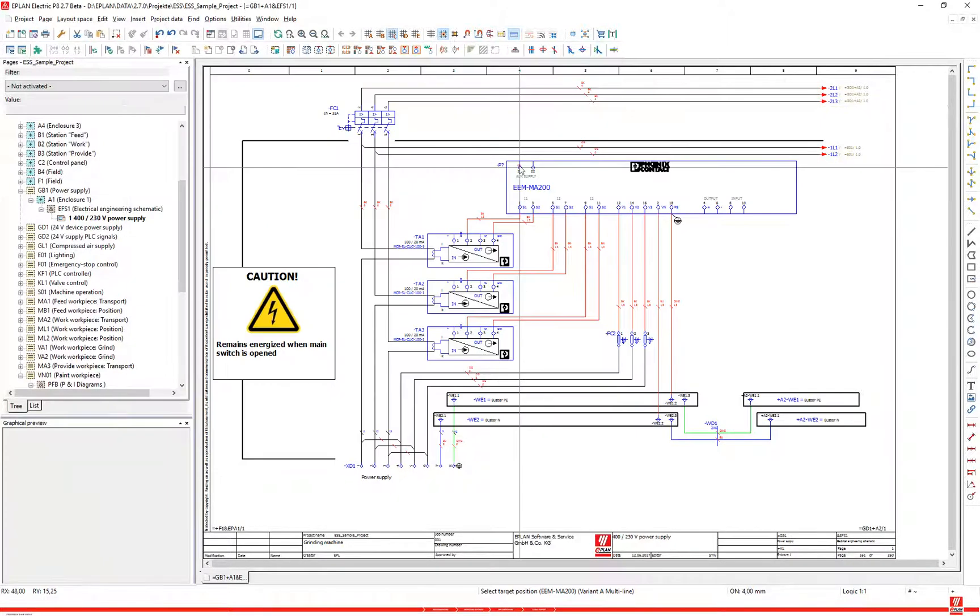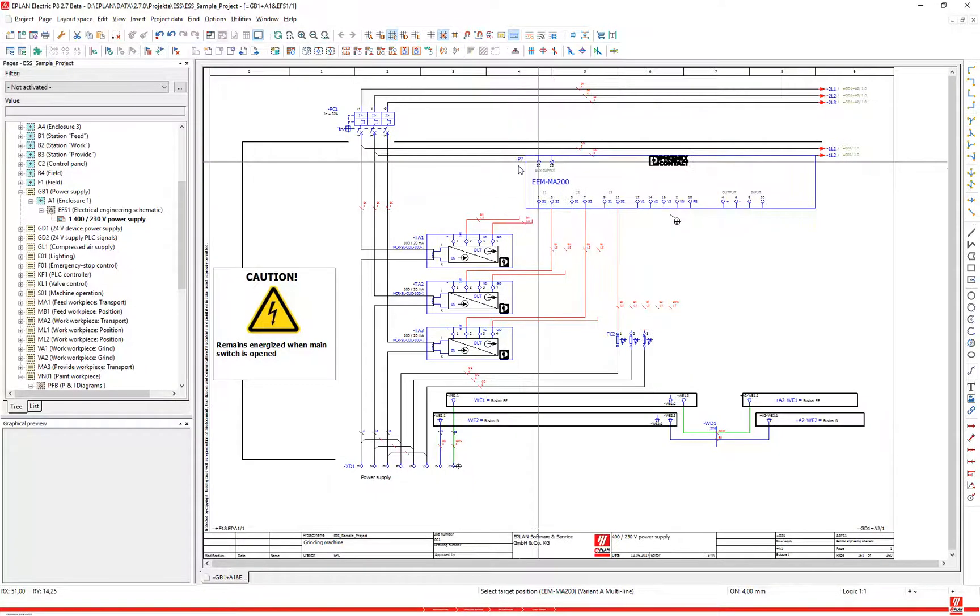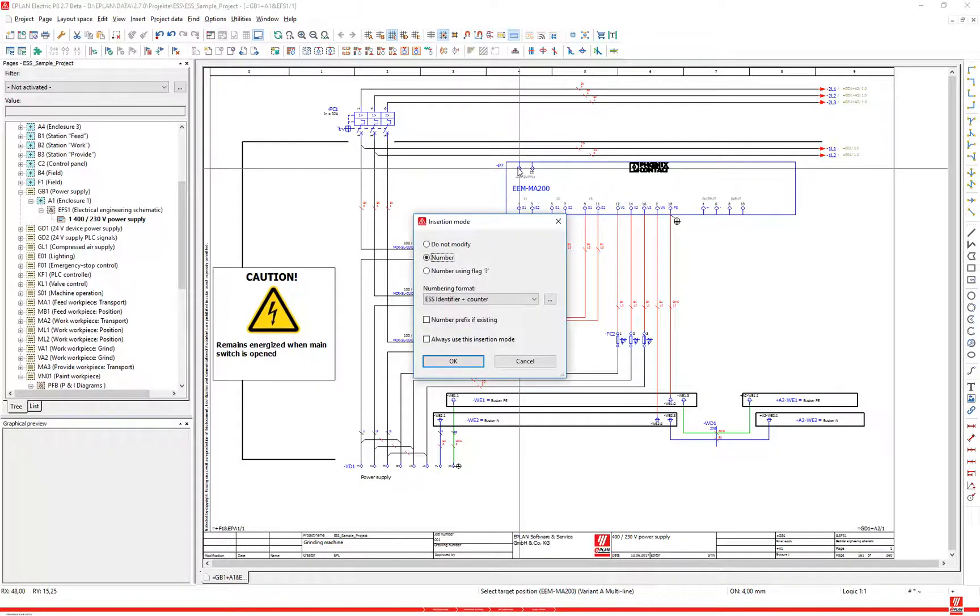The system selects the macro or symbol that best suits the open page. The assigned or selected macro or symbol hangs on the cursor. In this dialog, you define the manner in which devices are to be numbered on insertion.